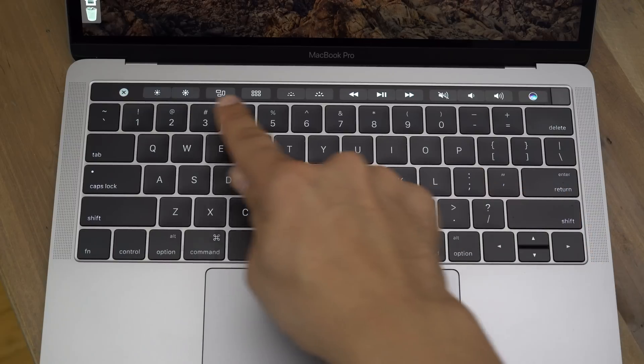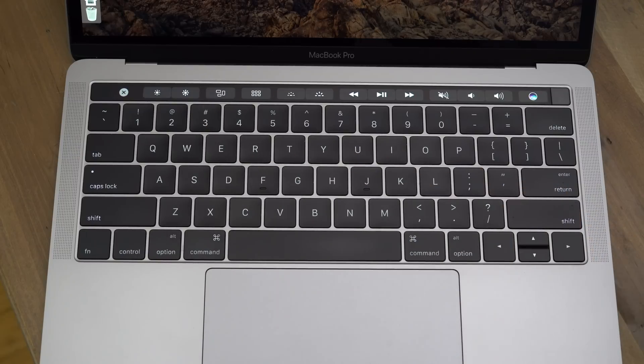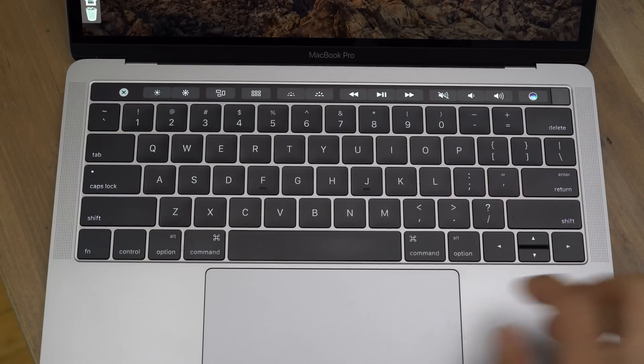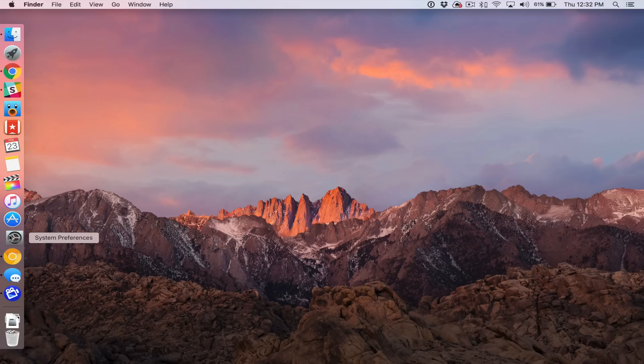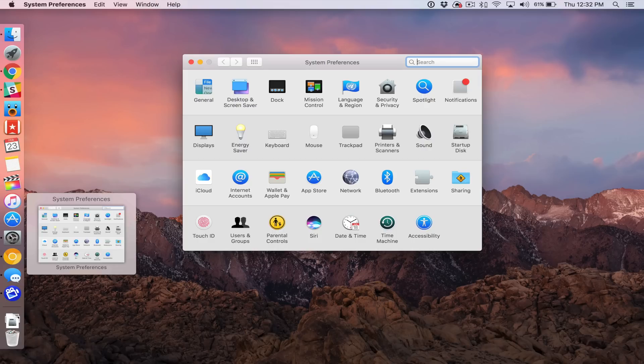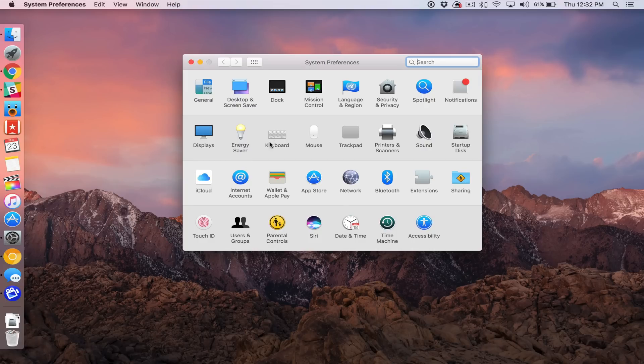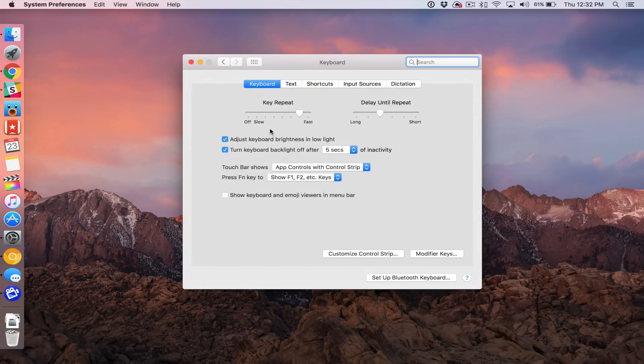By default, it's not there. So in order to do that, it's really easy. All we need to do is venture over to our system preferences, select keyboard, make sure you're under the keyboard tab,